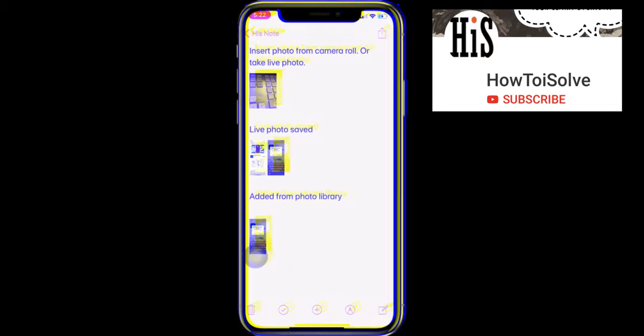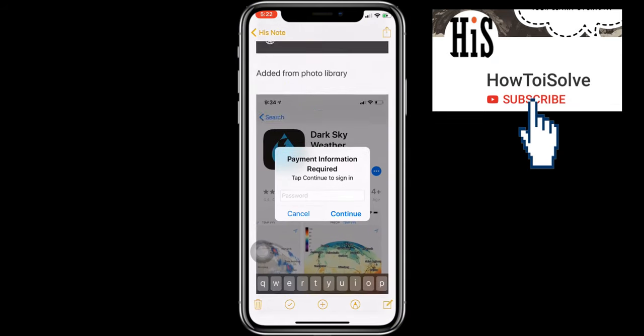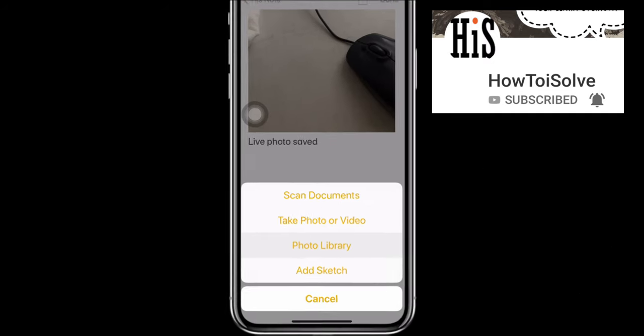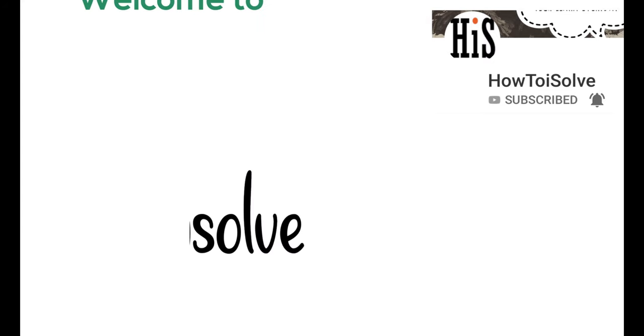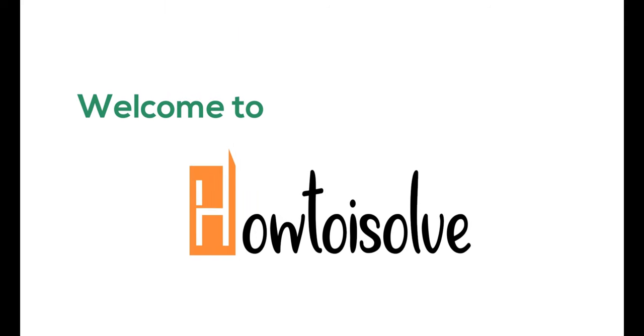Quick and easy way to add a photo in the Notes app, also set that as a small image or large image. You are on the How to Solve channel — let's see the new updated options for adding a new photo in Notes.